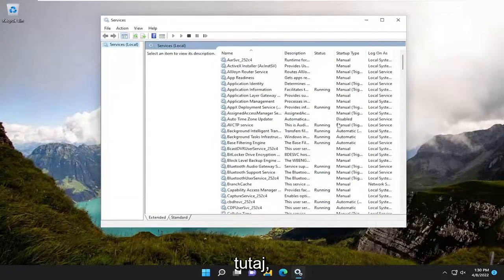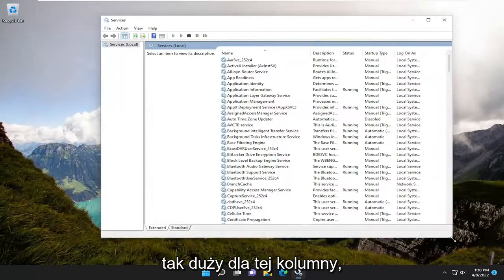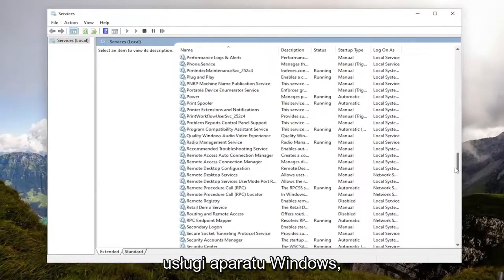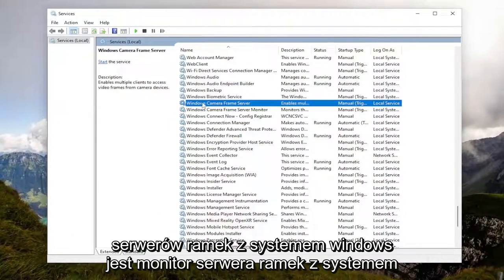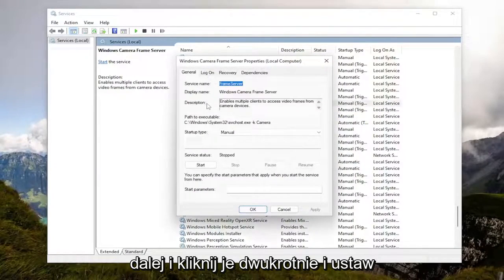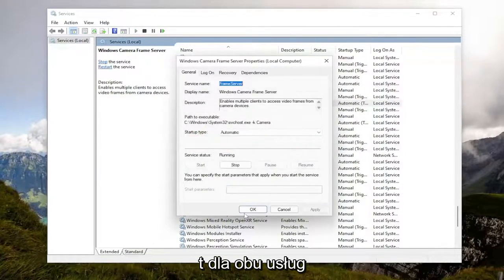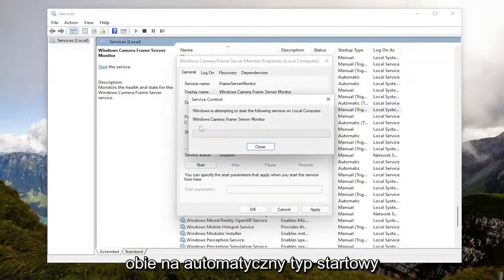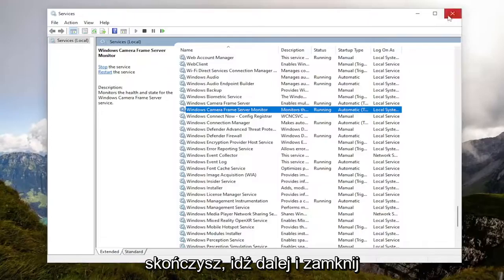Make this window a little bit wider. You want to go down to the Windows Camera service. There are a couple of them: Windows Camera Frame Server, and Windows Camera Frame Server Monitor. Go ahead and double-click on them and set both of them to startup type Automatic, then start the service. Do that for both services — set both to automatic startup type, start the service, and apply and click OK to save. Once you're done, go ahead and close out of here.